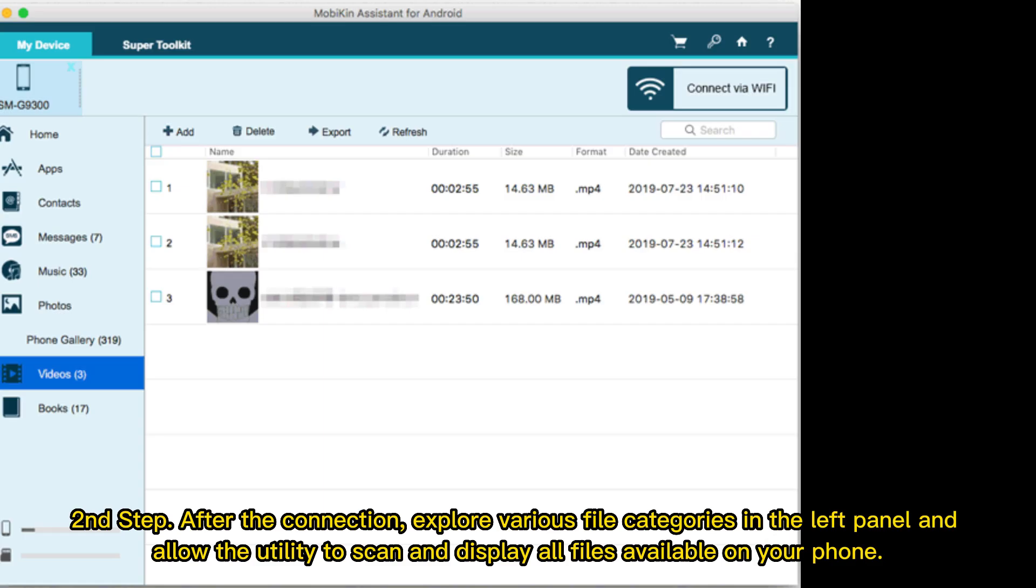Second step. After the connection, explore various file categories in the left panel and allow the utility to scan and display all files available on your phone.